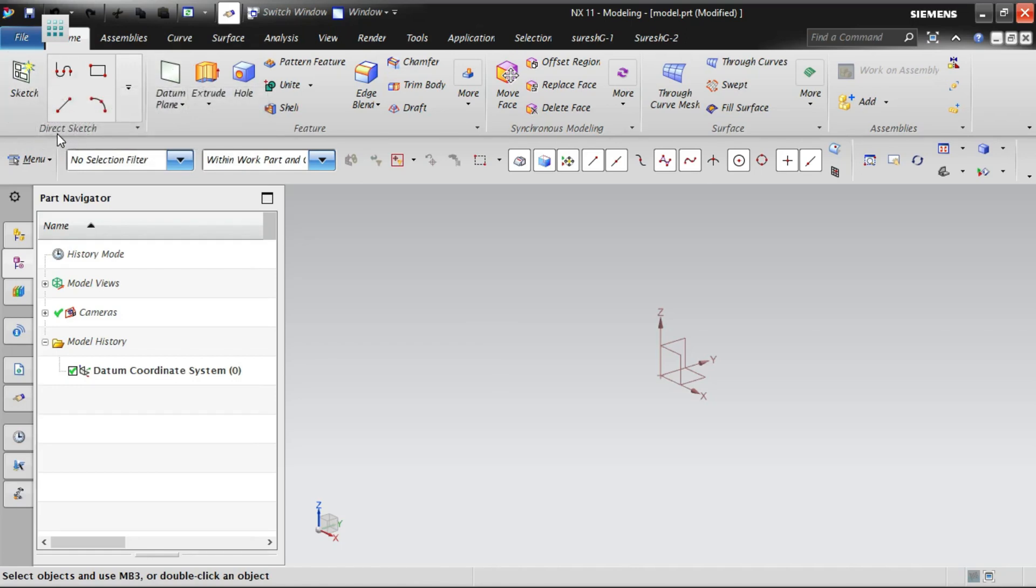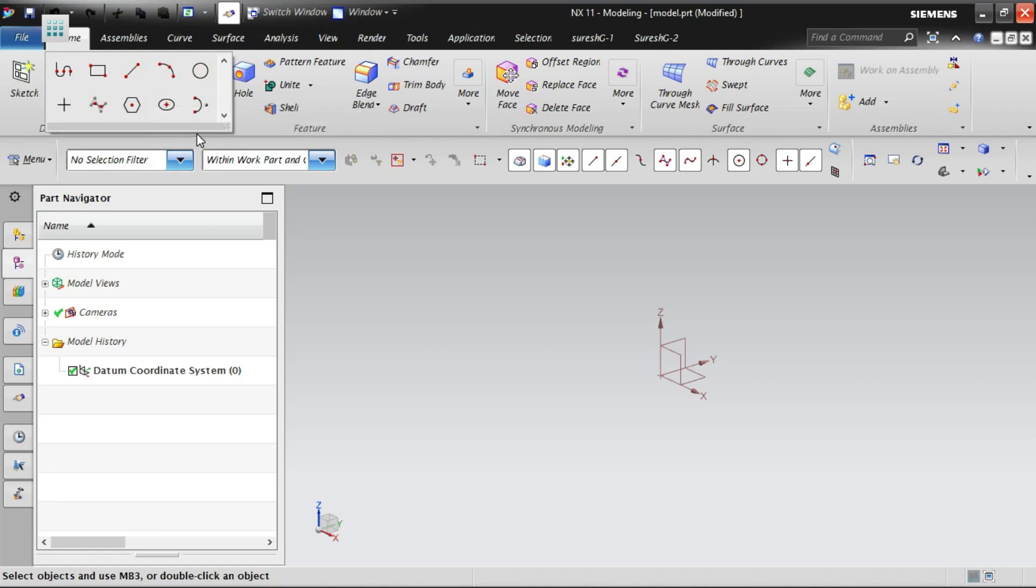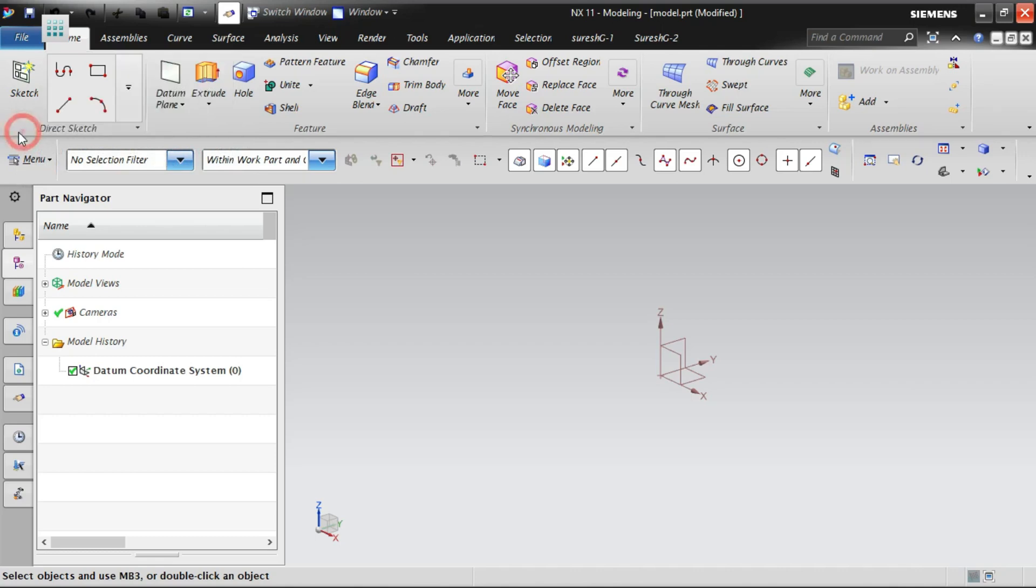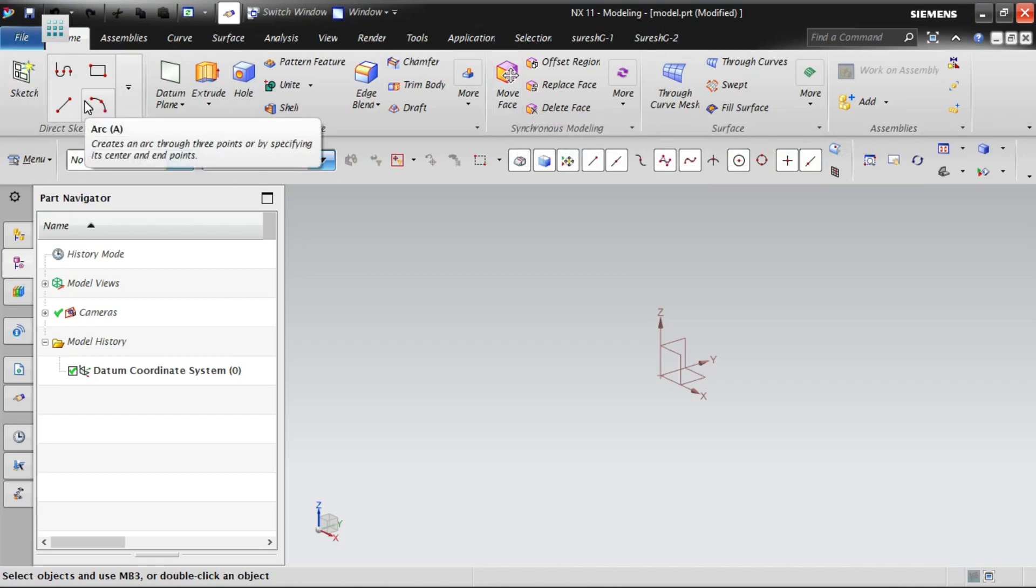So even though we are in the modeling application, if you want to create some sketches you can go for this sketch. This sketch is called as a direct sketch. This direct sketch option will have a limited number of options. For example here you can see profile of a line, rectangle, line, arc, circle, point, and the spline, polygon, ellipse, and so on. Only these options you are allowed to use. You can work on the current modeling application. At the same time you can use the sketch also. This is very limited amount of options only you will have in the direct sketch.